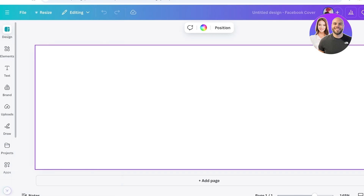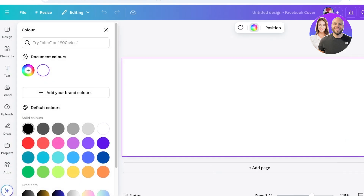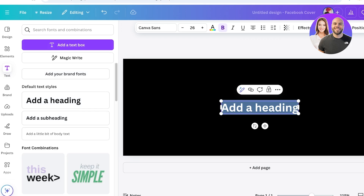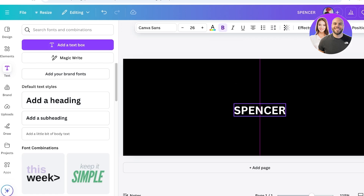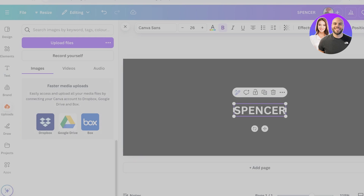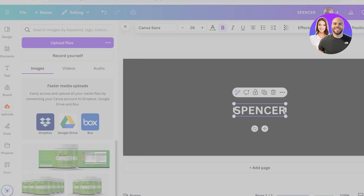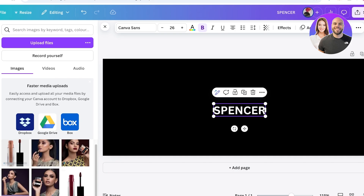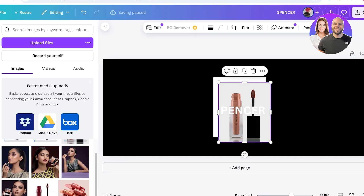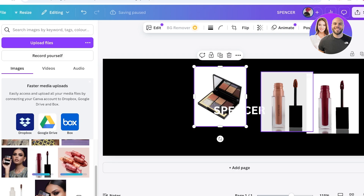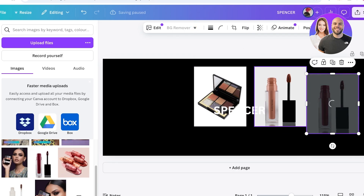Once you do that, use your brand colors — I'm going to click on the background and change the color to black. Then on the left go into Text, add a heading — this is going to be 'Spencer' — and place it at the center. Then add your products: click on Upload Files, upload a couple of product images, and remove the background using the background remover tool.